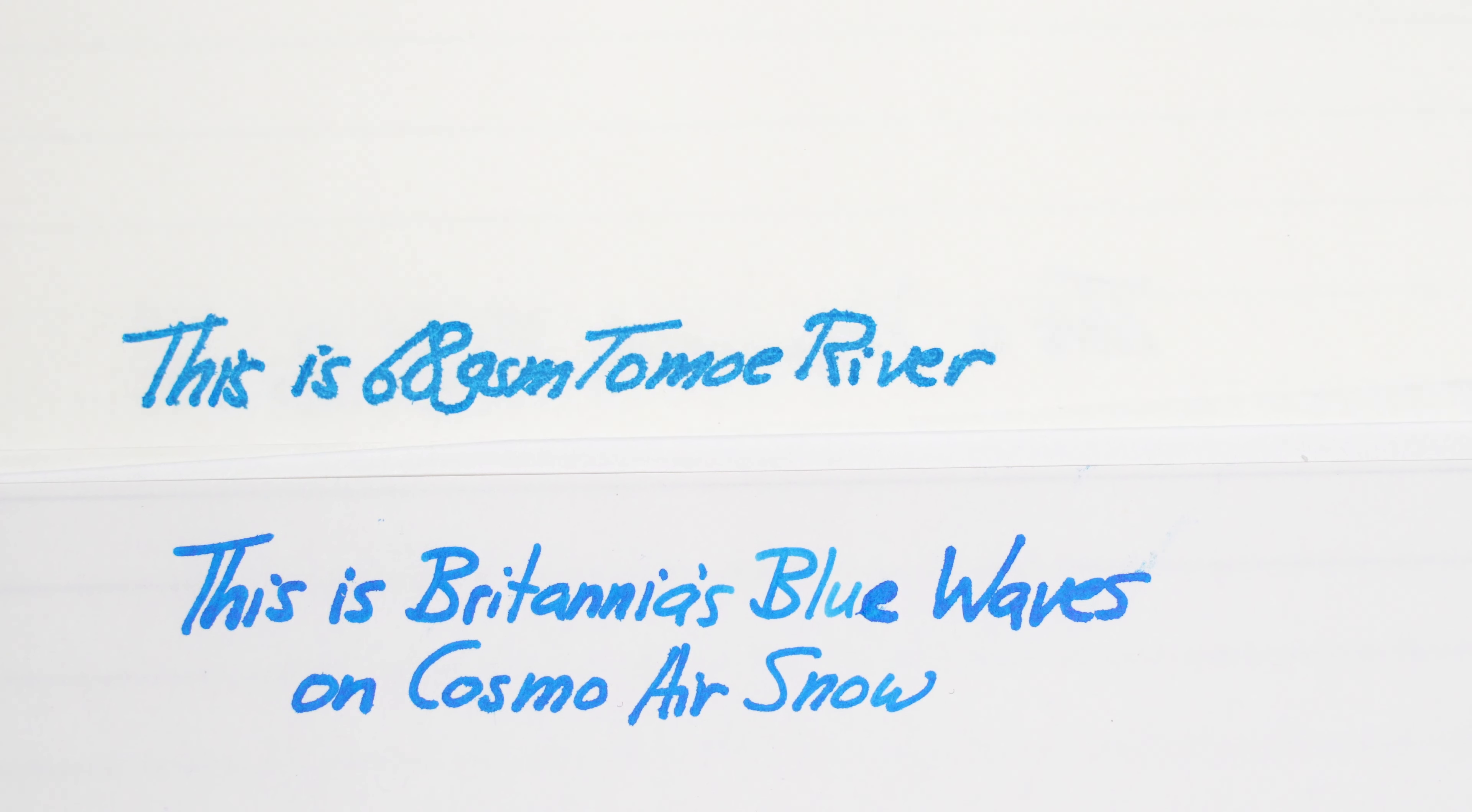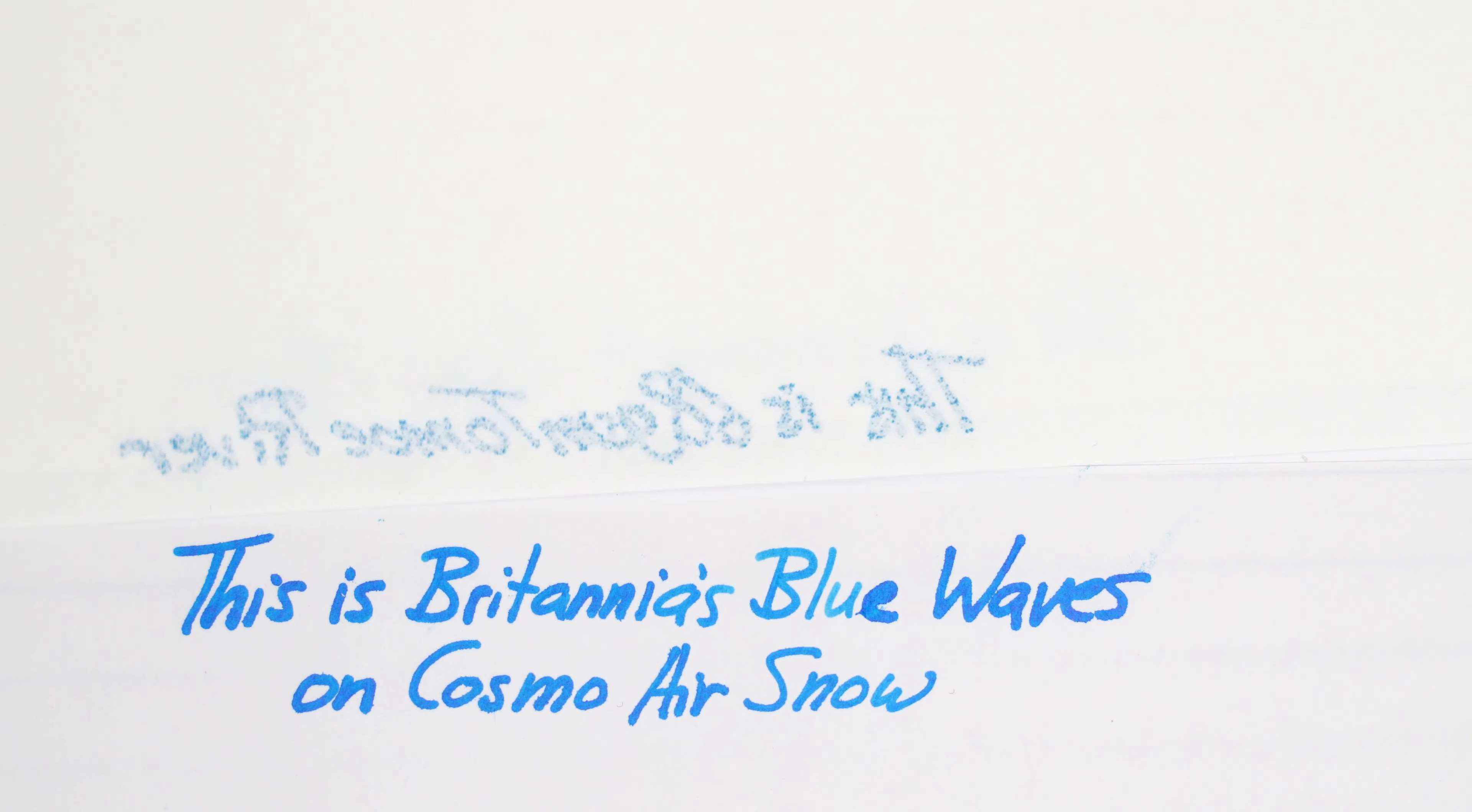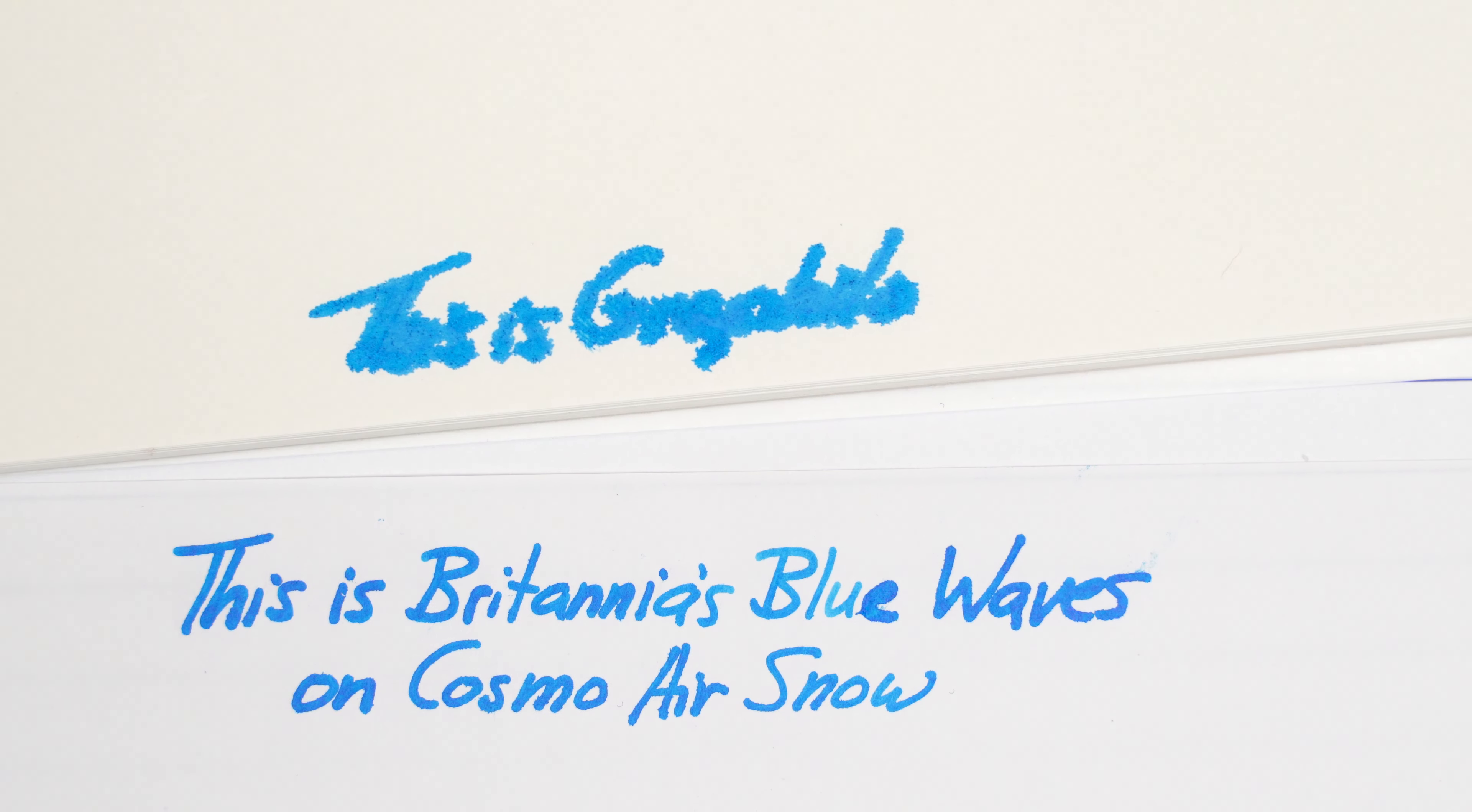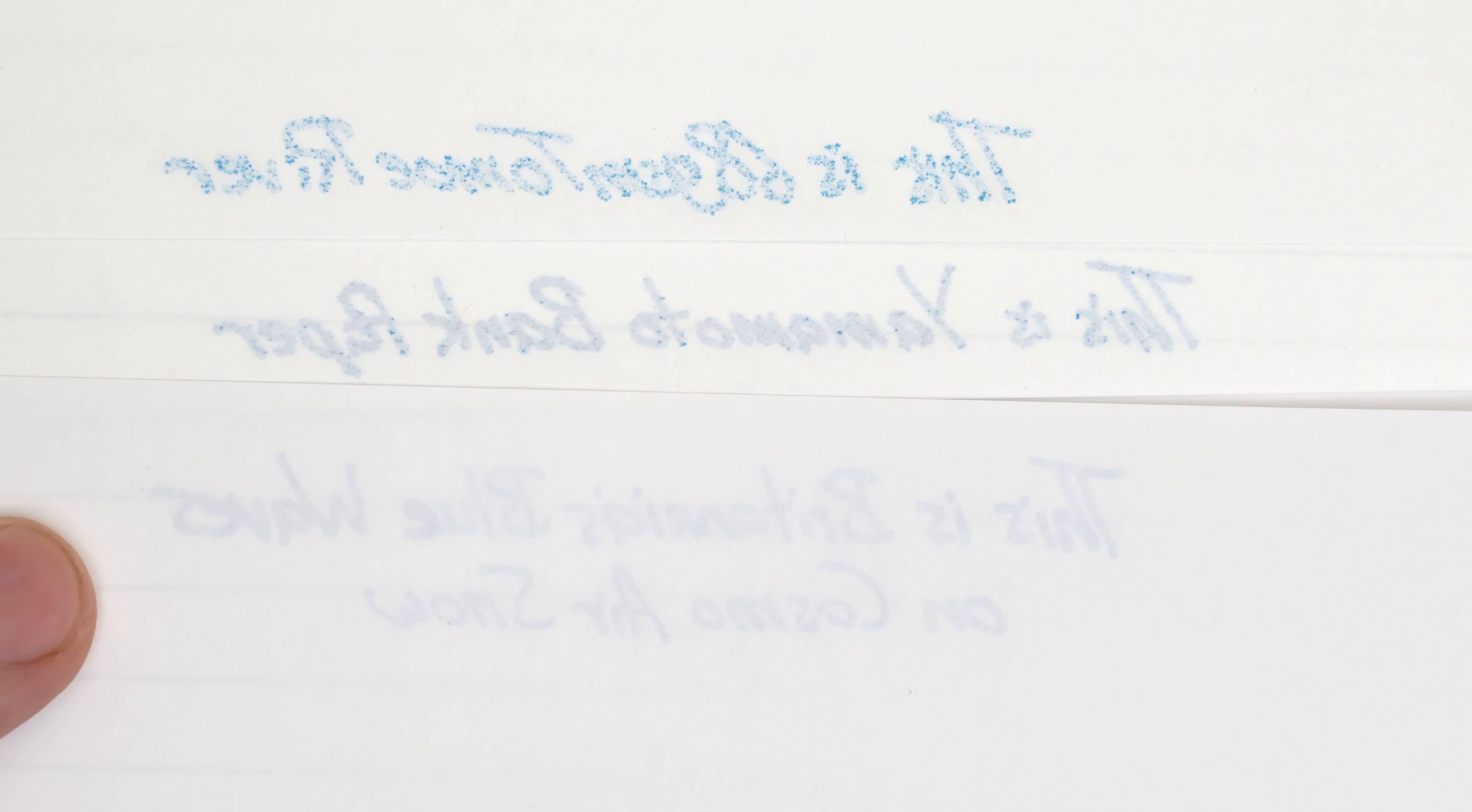Here's the Tomoe River, which didn't feather much, but did actually bleed through a bit here and there. Oh, I skipped the Graphilo. Here it is. It feathered a lot, but didn't really bleed through at all, so that's impressive. And finally, here's the Cosmo Air Snow. Not bad. No bleed through here, and even a little less ghosting, I think.